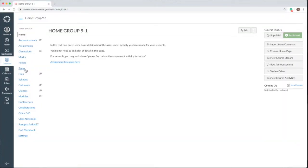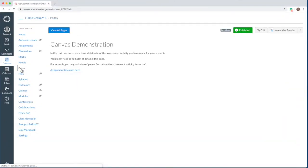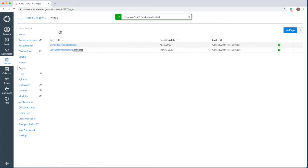Click on the pages link in the left hand menu. Click view all pages. Click the add page button on the top right.